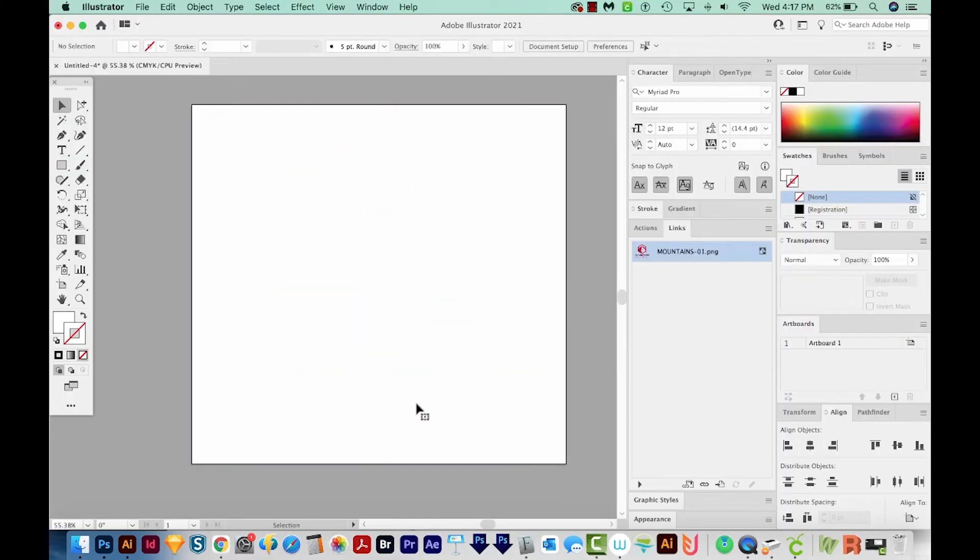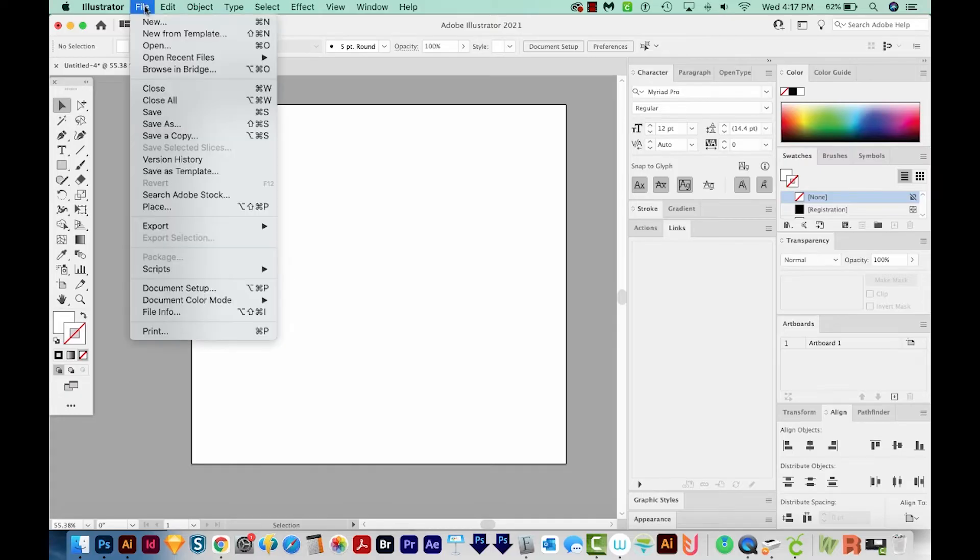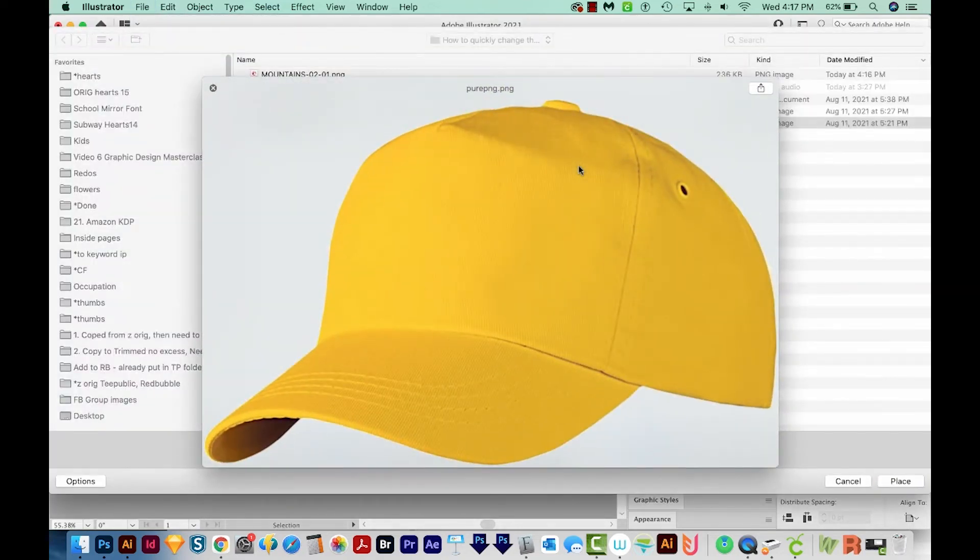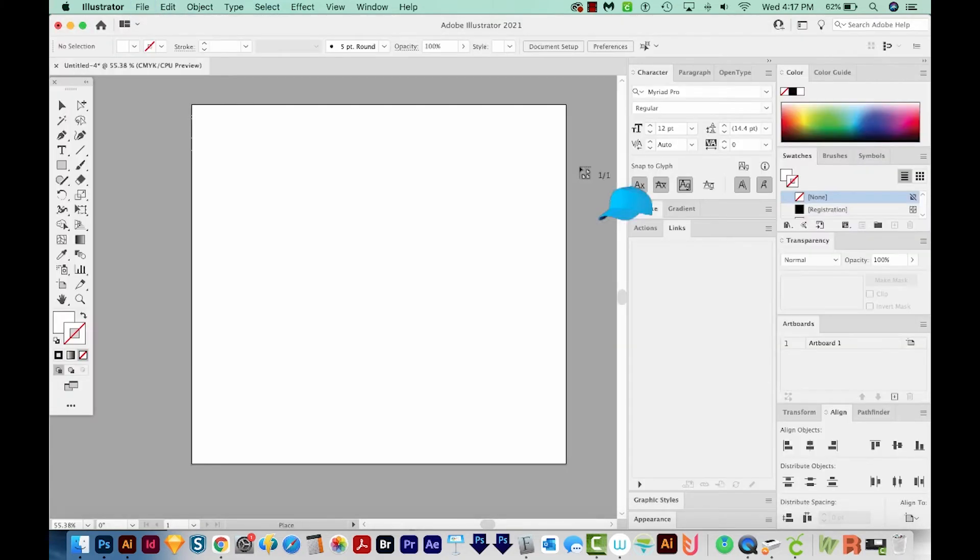Now I'm just going to delete that, and I'm going to import a different file. So we'll go to File, Place. I'm going to choose this hat this time. So we'll place this in here.